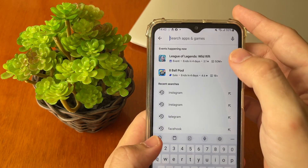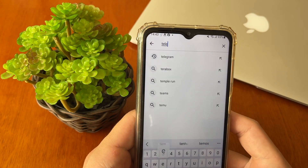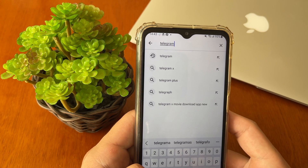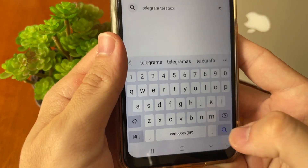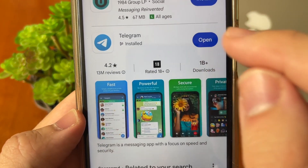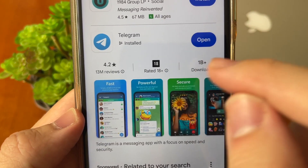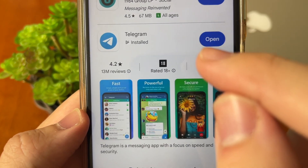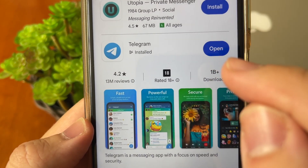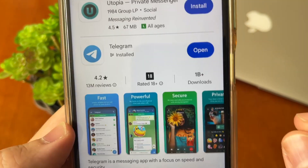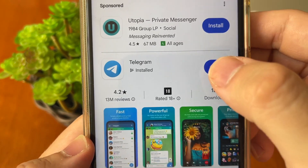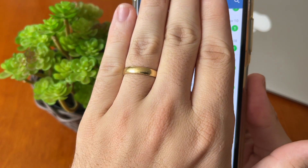Open your Play Store, go to search and write Telegram, then tap and wait for a few seconds. Check the information right here — if there is an update available, just tap Update, wait a few seconds, and then tap Open.